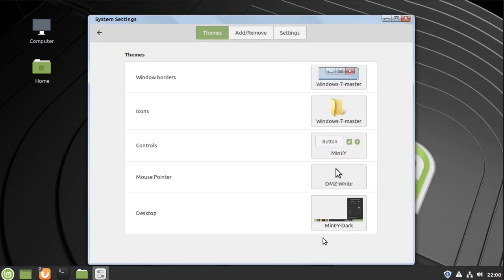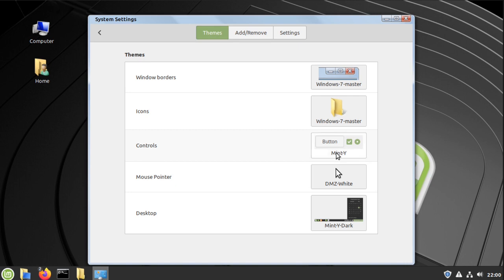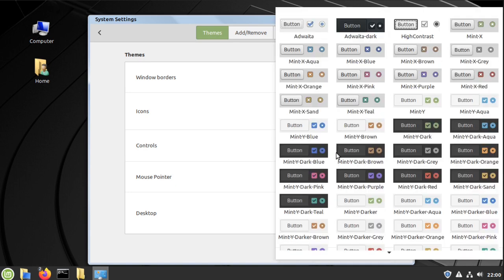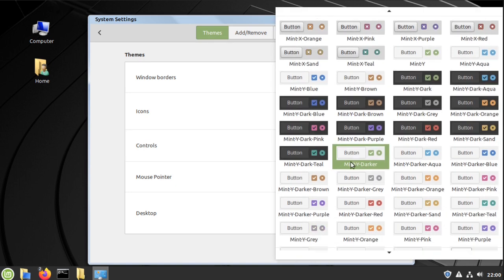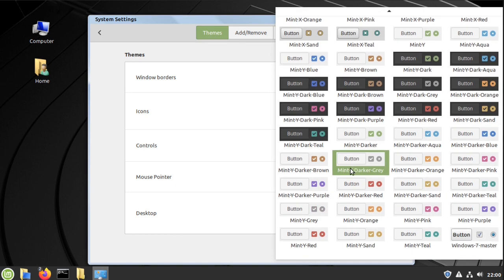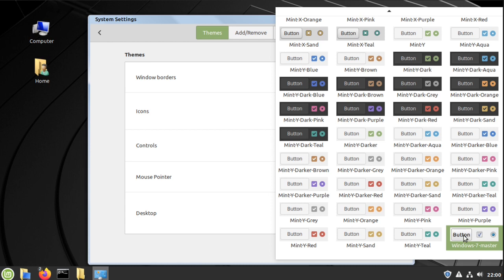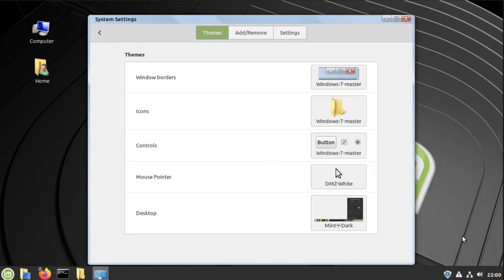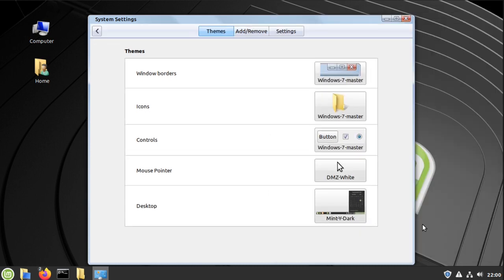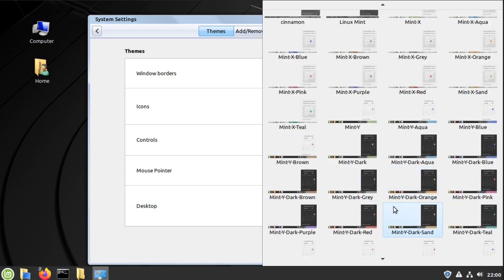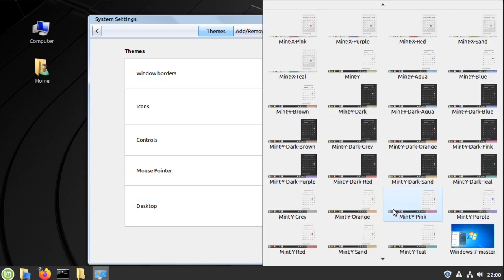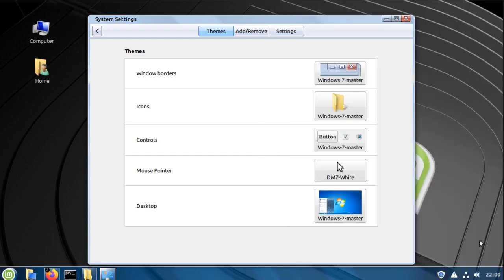Click controls, choose Windows 7 master, and then desktop, choose Windows 7 master.